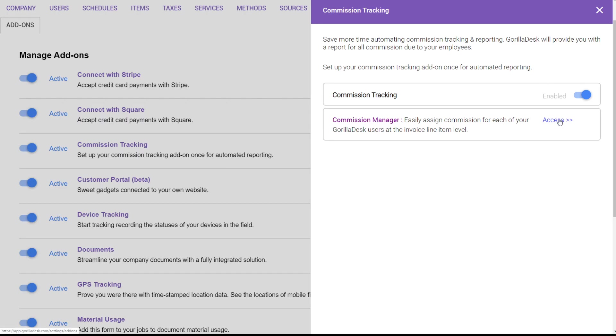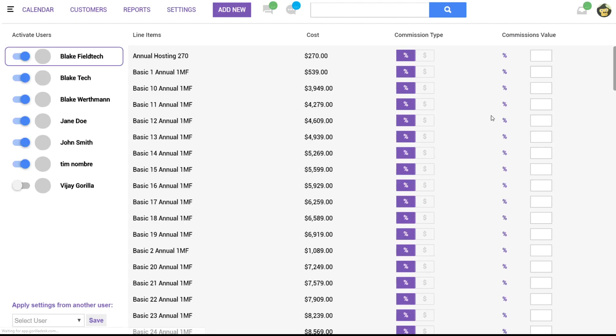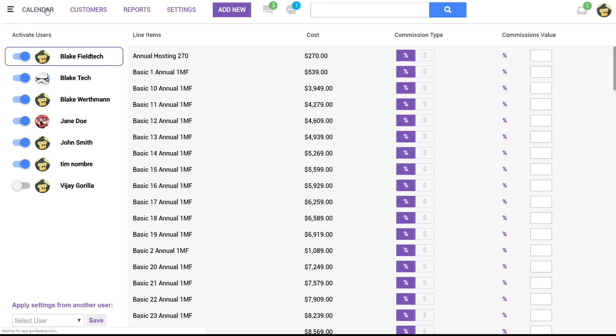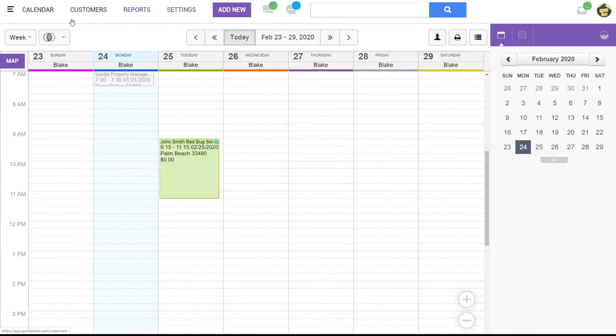From here you can easily assign commission for each of your GorillaDesk users at the invoice line item level. So this is where we would do our initial setup. Just so you guys know you can also access this page from your calendar or really anywhere else in your account.